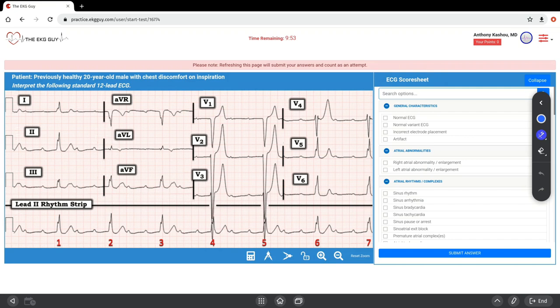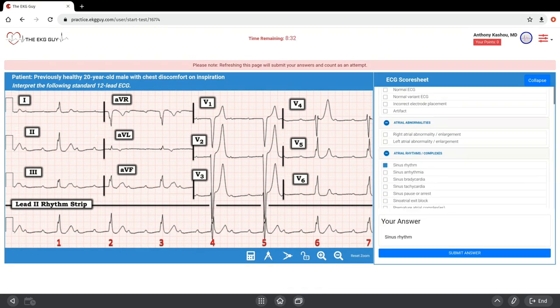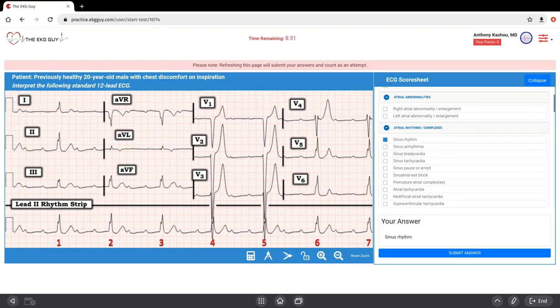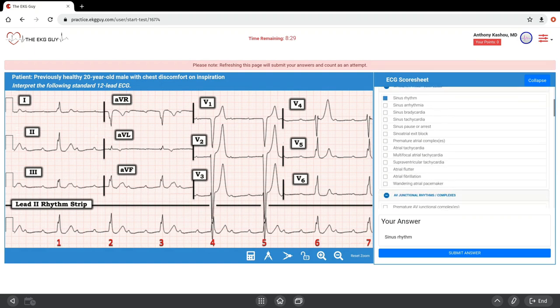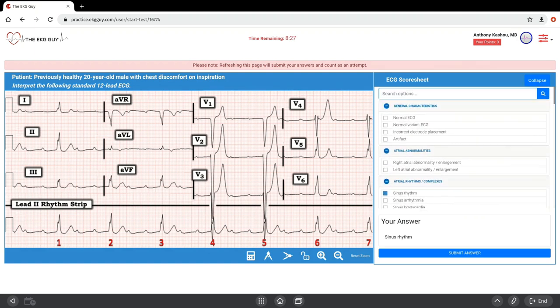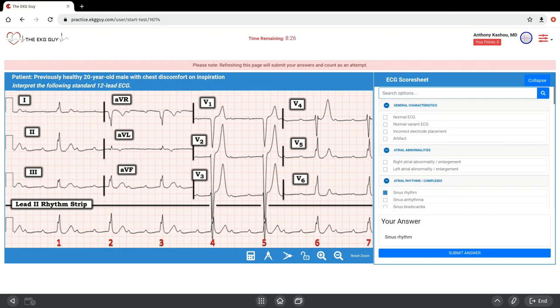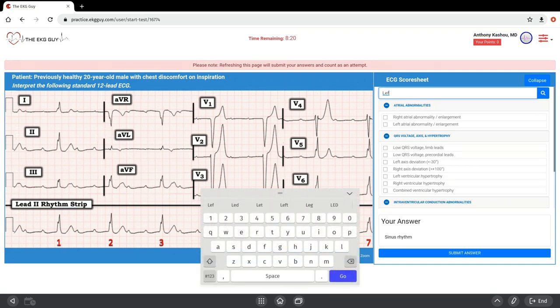You can simply search the options or any labels here. You might click some of these labels, for instance, sinus rhythm, and your answer shows up. You'll want to complete your full interpretation. If you're looking for any option, search it here. For example, if looking for left atrial abnormality or enlargement, you'd click that.